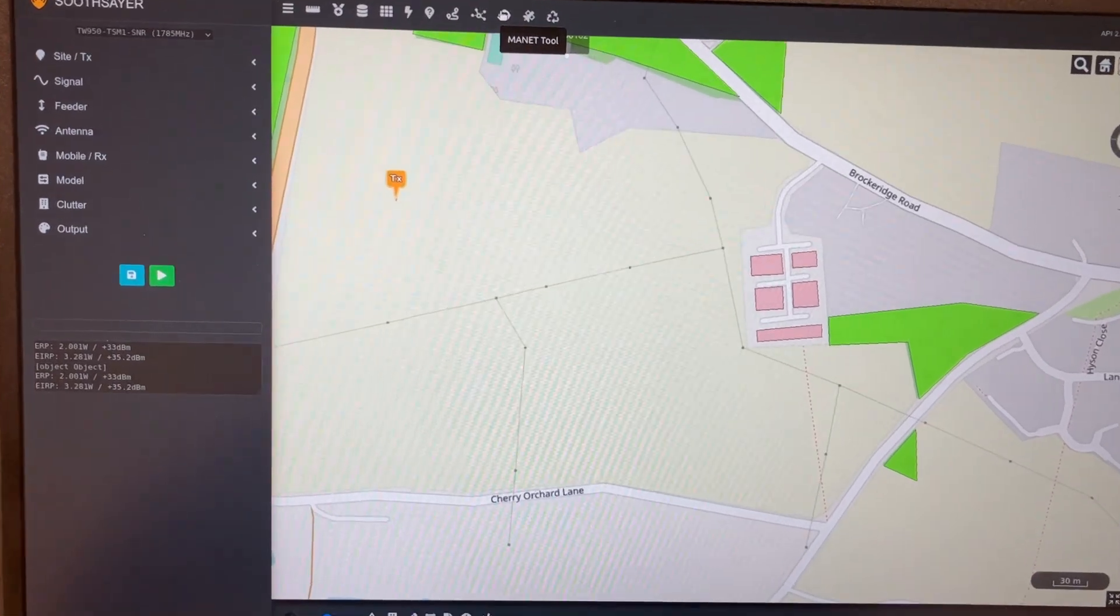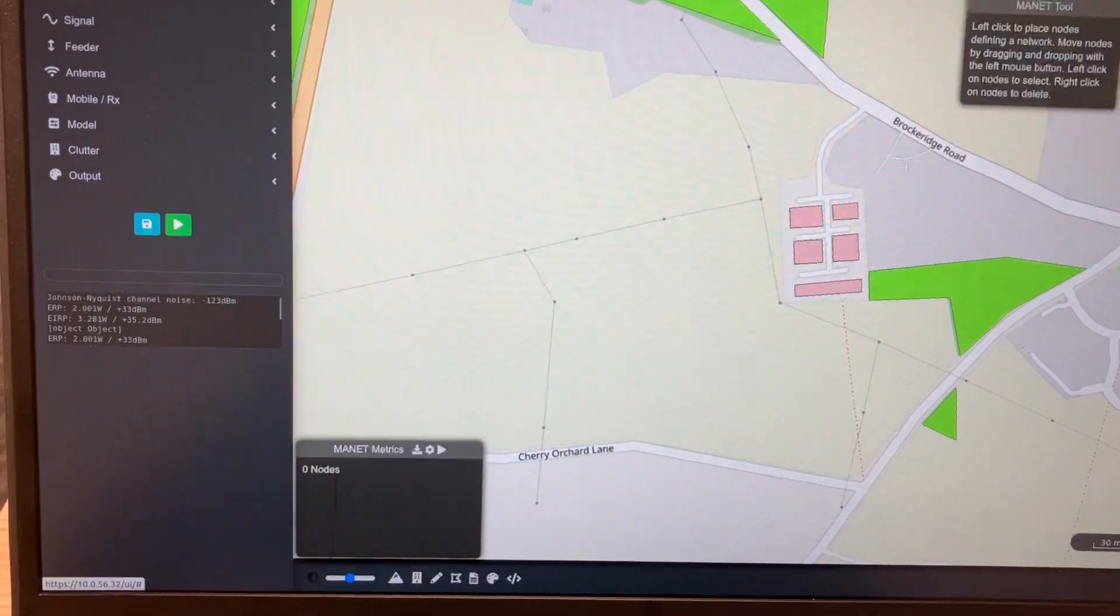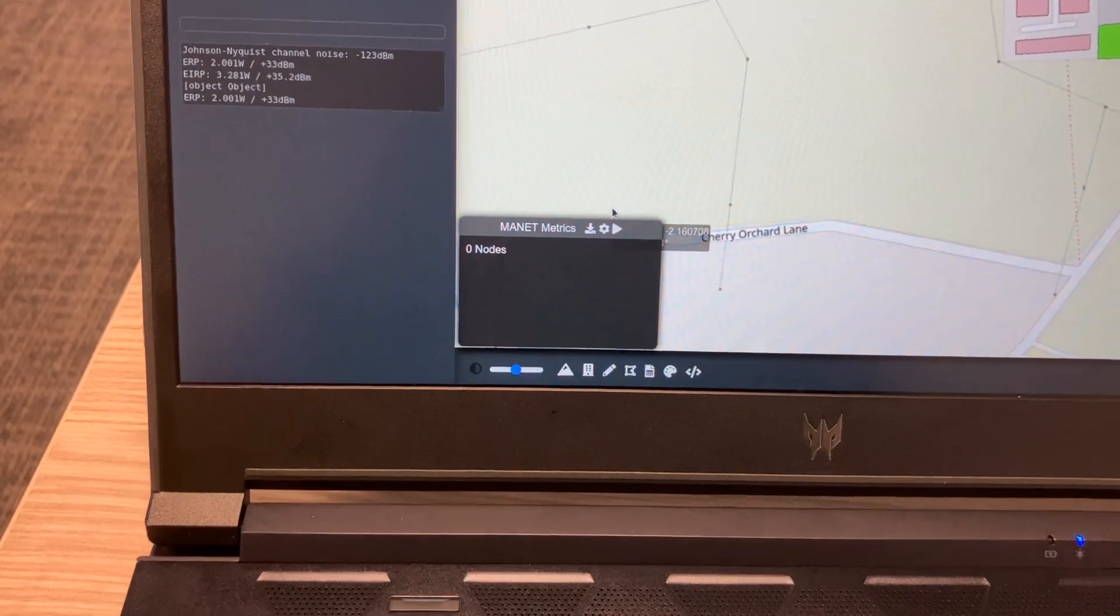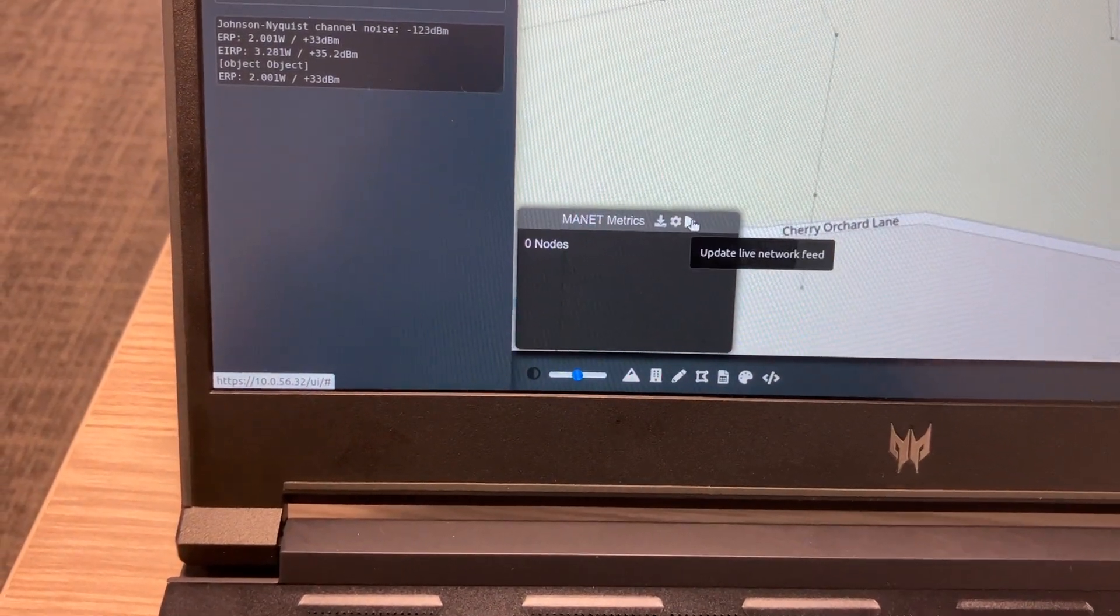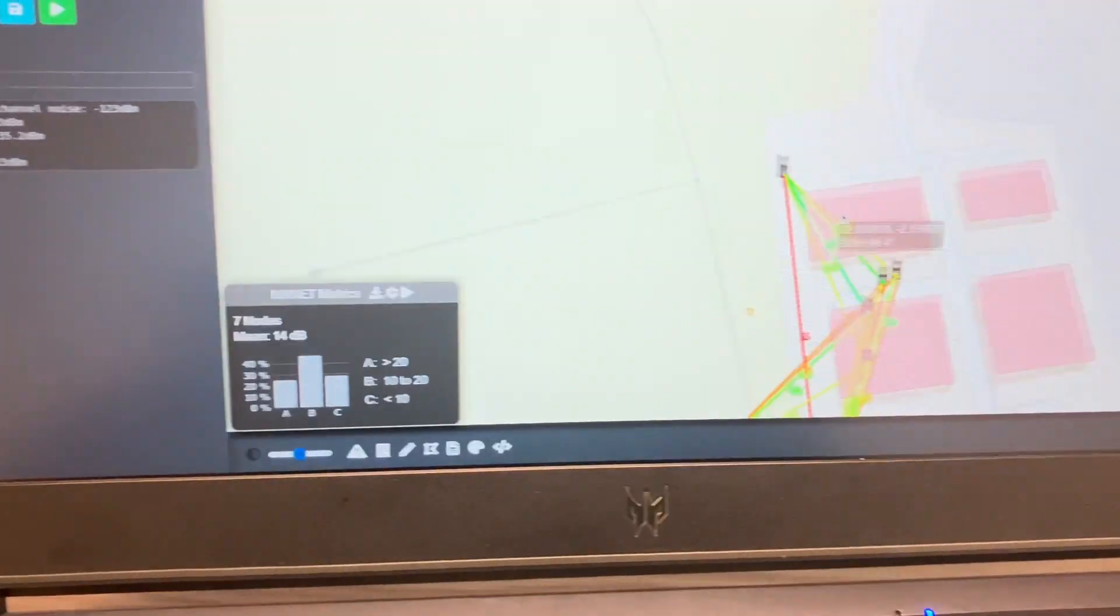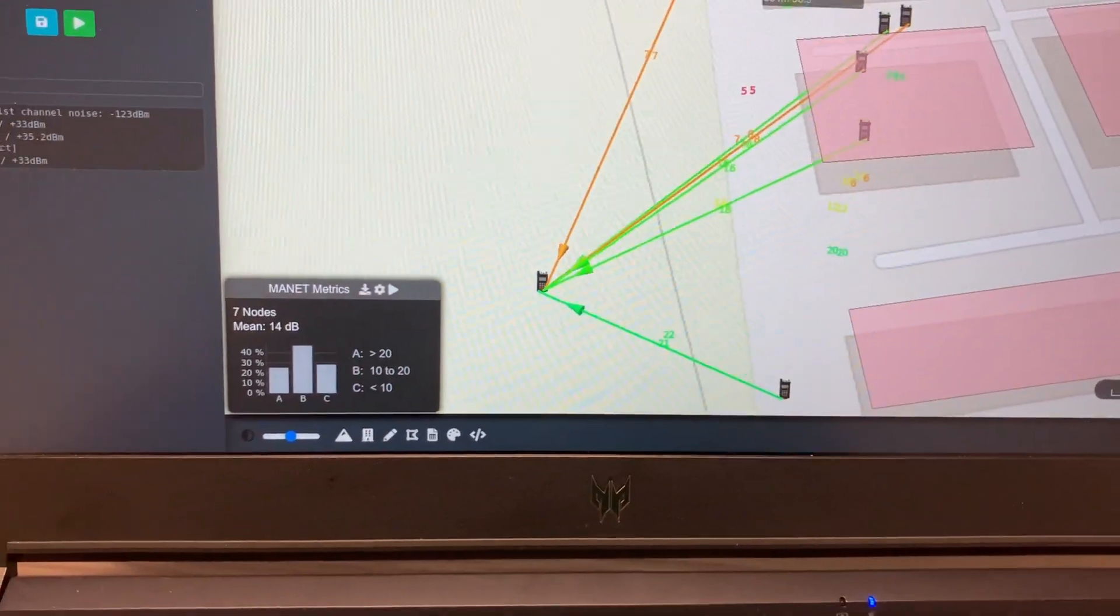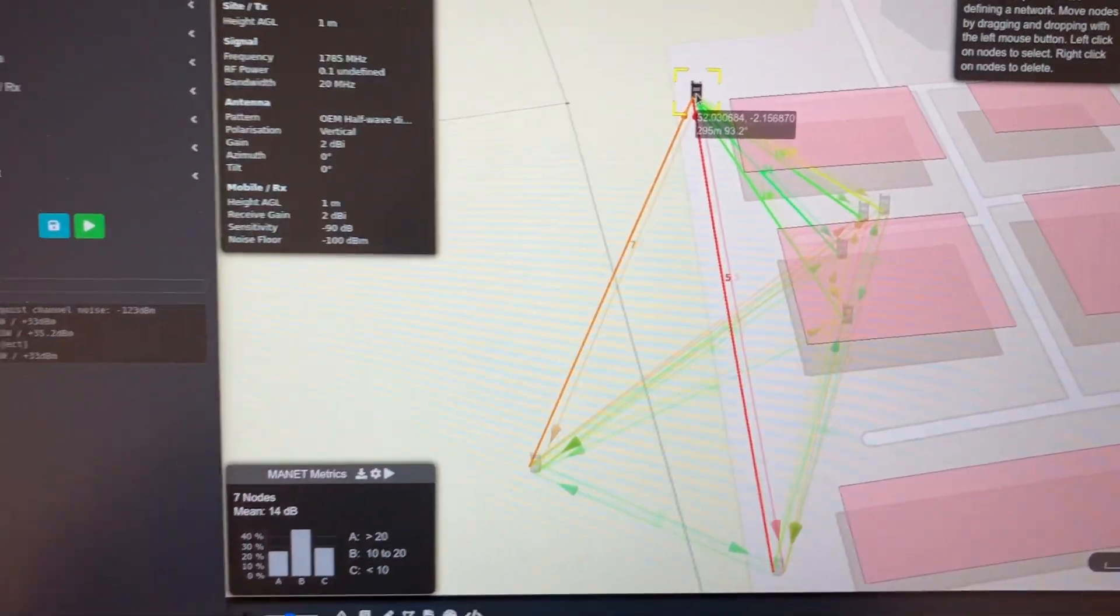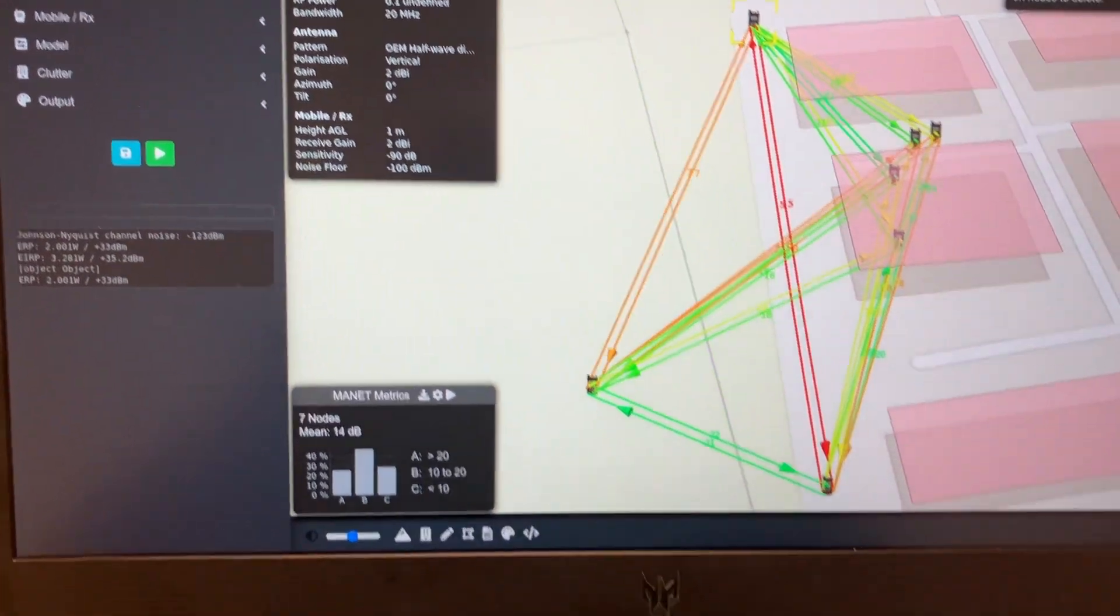Okay, I'm now going to pull in the live network data straight from the radio API by clicking this button here. Radios have appeared on the map and we can go and inspect them to check the metadata for those nodes.